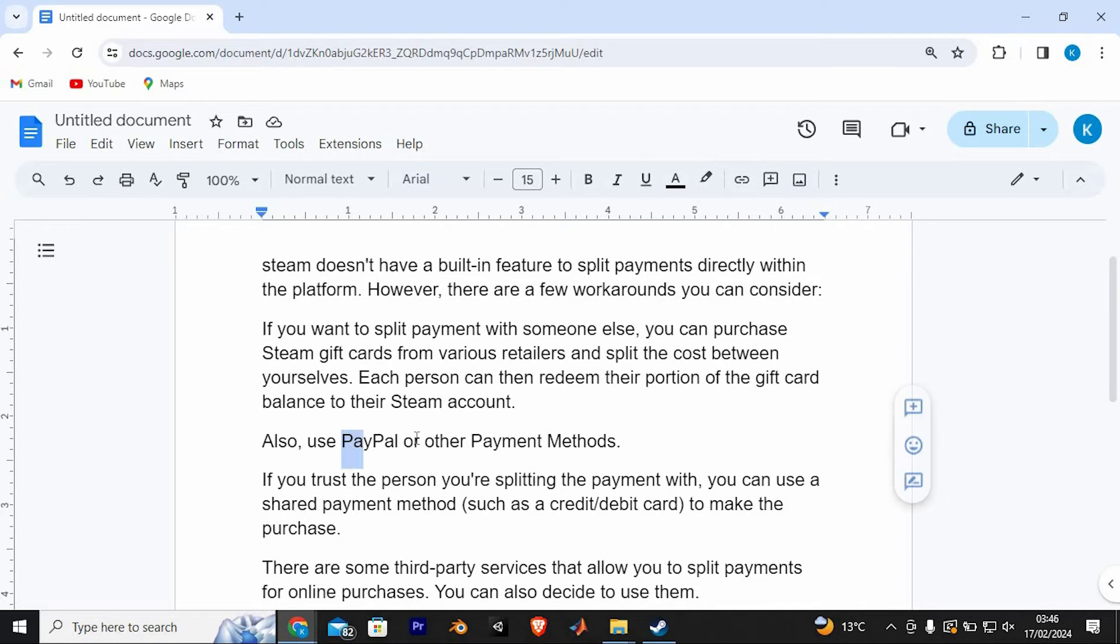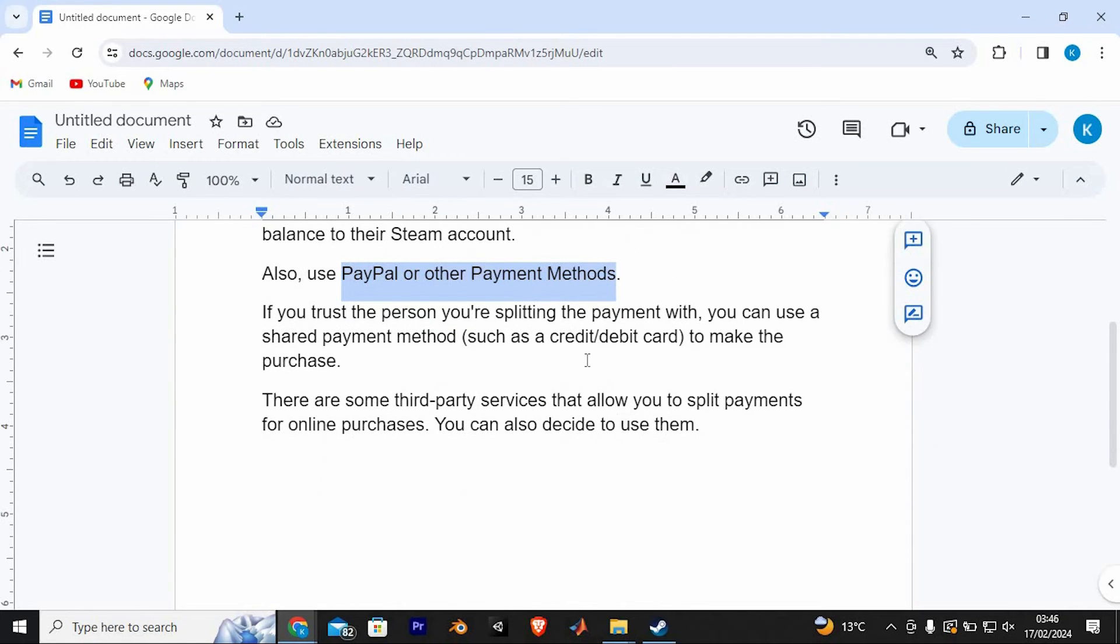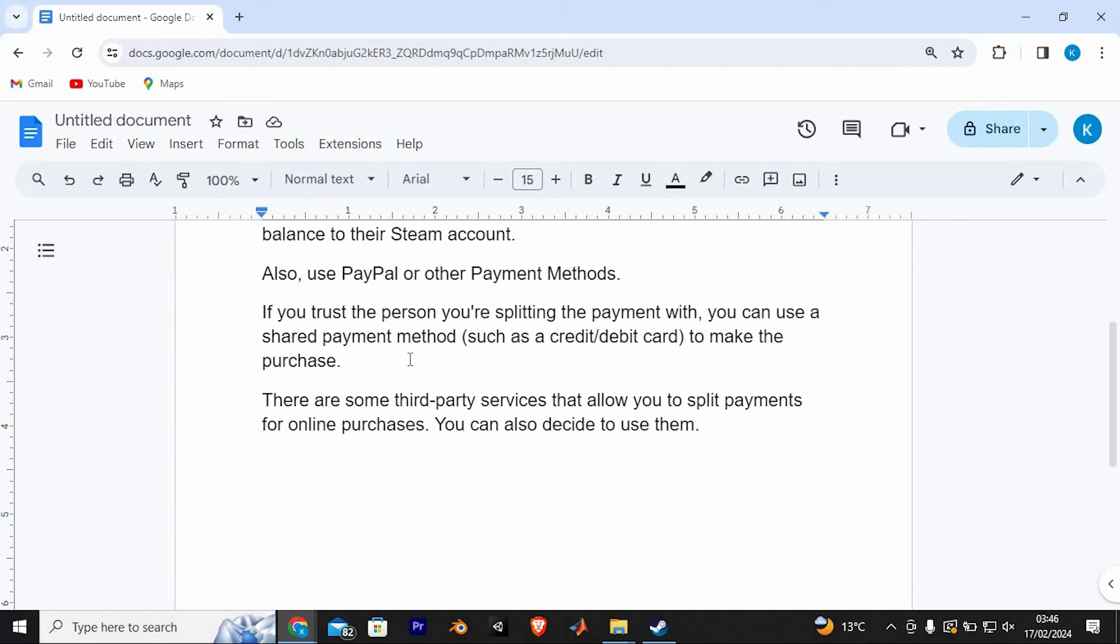Also use PayPal or other payment methods. If you trust the person you're splitting the payment with, you can use a shared payment method such as a credit or debit card to make the purchase.